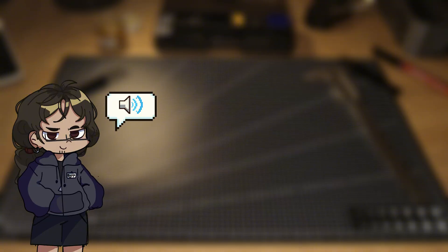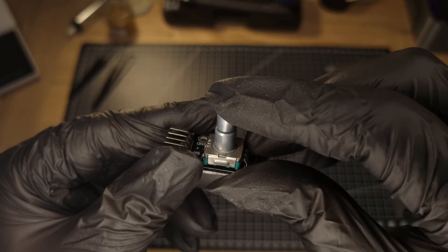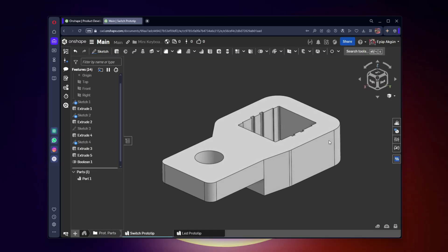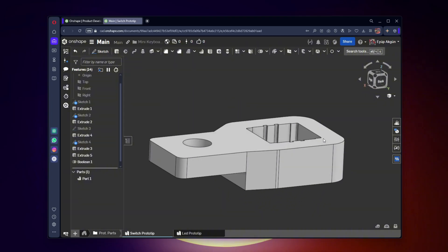I need to find the most functional measurements to use in the final design, so I'll do some prototyping. I designed this part to check whether the switches and encoder fit properly and sent it to print.